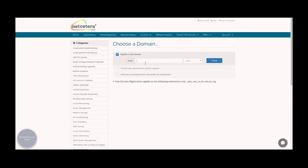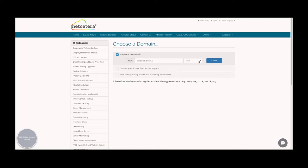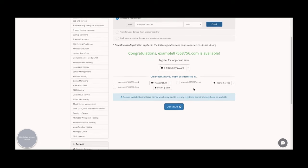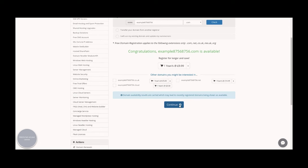At this point you can register a new domain or transfer one if you have one already. For the purpose of this video, we're just going to register a new one with an example name and number. You can change the extension here to almost anything you like, but we're just going to use .com for now. Check if this domain is available, which it is, and click continue.